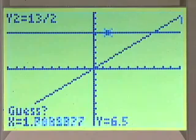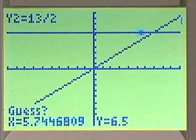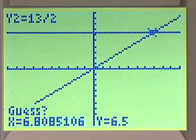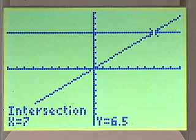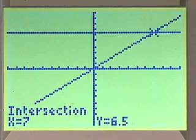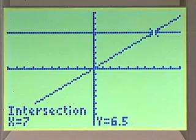Our first curve is y1, our second curve is y2, so we hit enter each time. Then we use our arrow keys to go as close to that intersection point as we can get as our guess, and we hit enter. The calculator tells us that our answer is y equals 6.5, x equals 7, confirming that 7 was our answer.